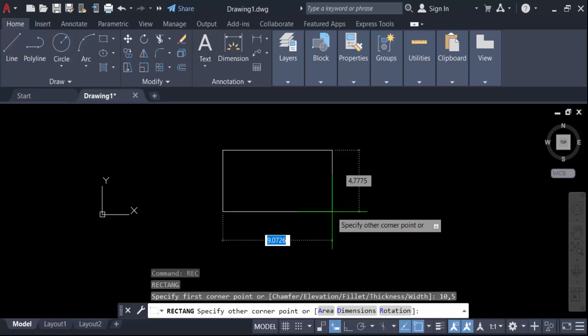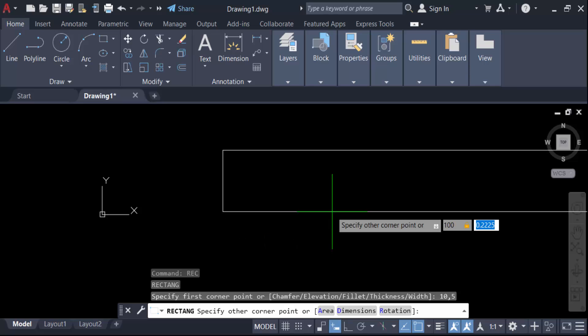And again, you have to specify the other corner of this point. That means give the other coordinates of this rectangle. I give it in 100 comma 50, and then press enter. Now see this rectangle.